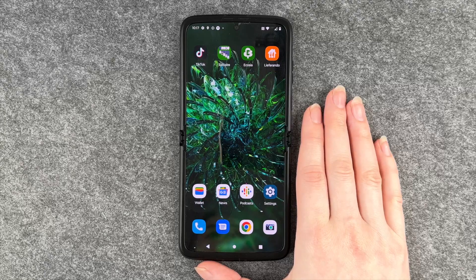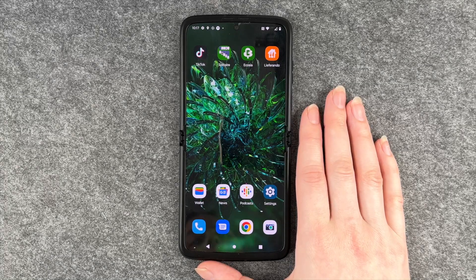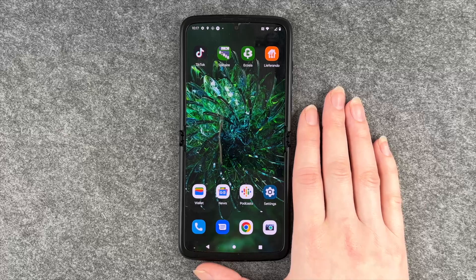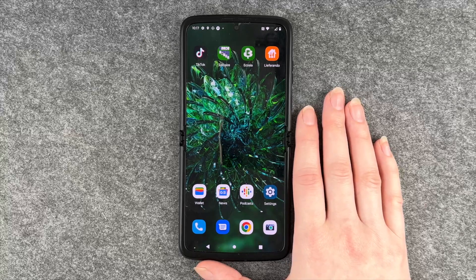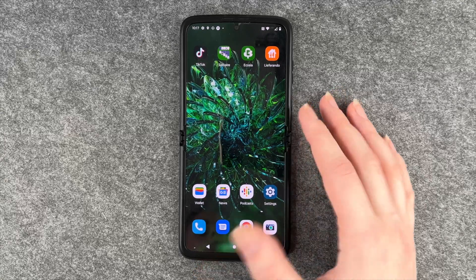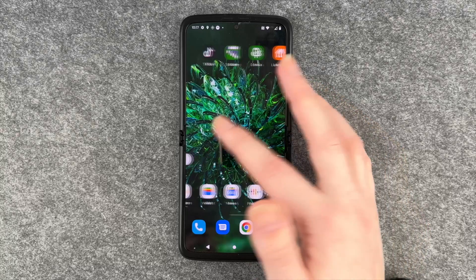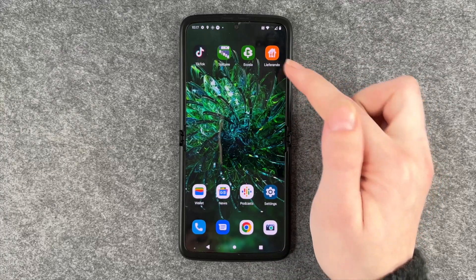Hi buddies and welcome back. It's Antofi and I'm going to show you how you can delete apps from your Motorola Razr. For that you need to find the app that you want to delete.